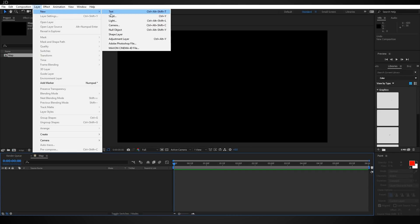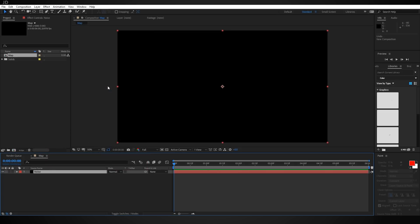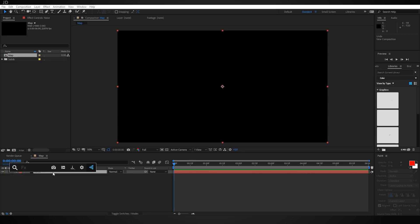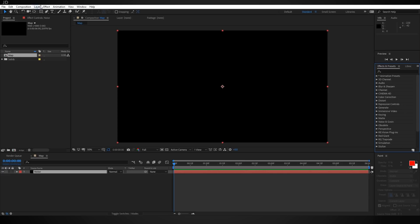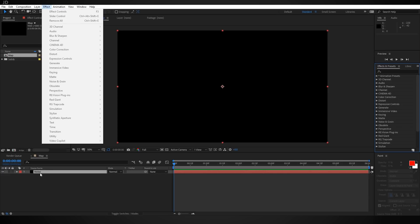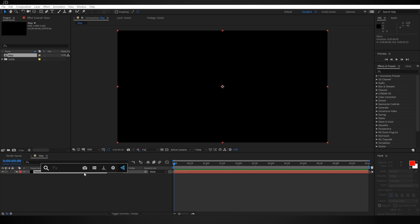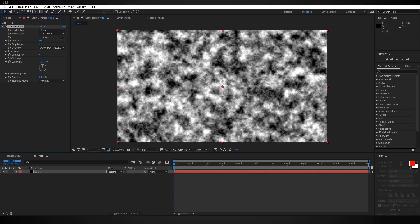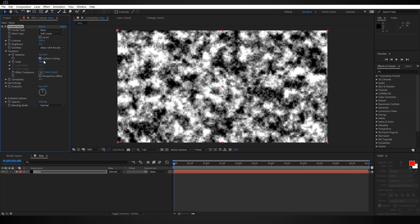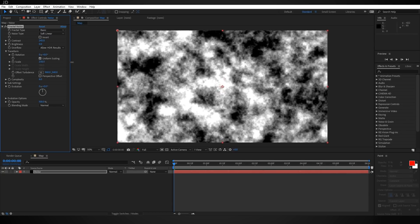The first thing I want to do is add a new solid and I'm just going to call this 'noise' because we're going to be adding the Fractal Noise effect to it. In this tutorial I'm going to be using Effects Console, which is a free plugin from Video Copilot. You can also search for effects in the Effects and Presets panel or under the Effects dropdown. I'm hitting Control+Space, bringing up Effects Console, and typing in Fractal Noise. I'm going to increase the contrast to somewhere above 200 and the scale to somewhere above 200 as well.